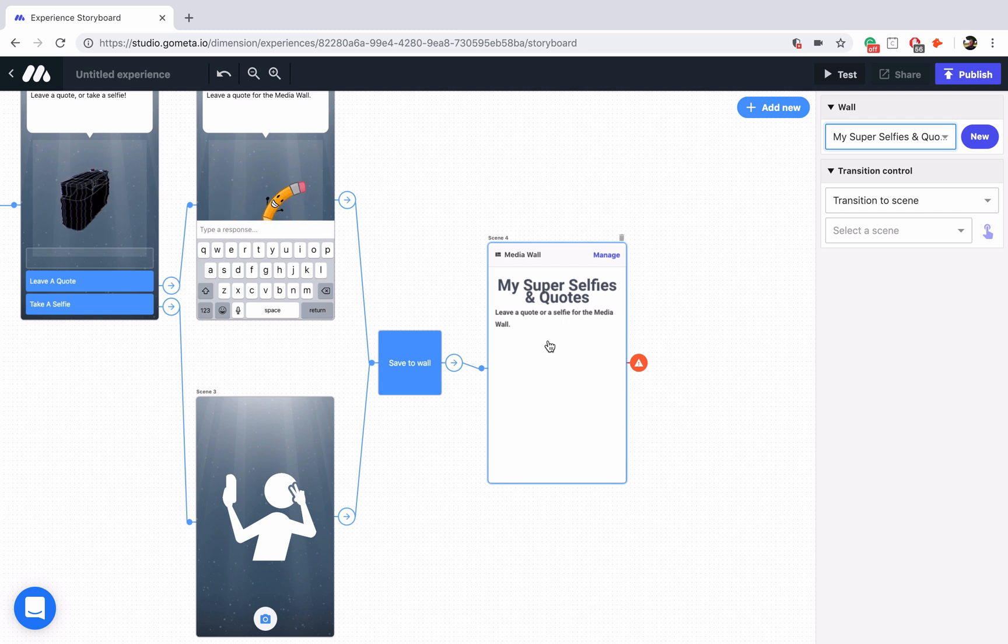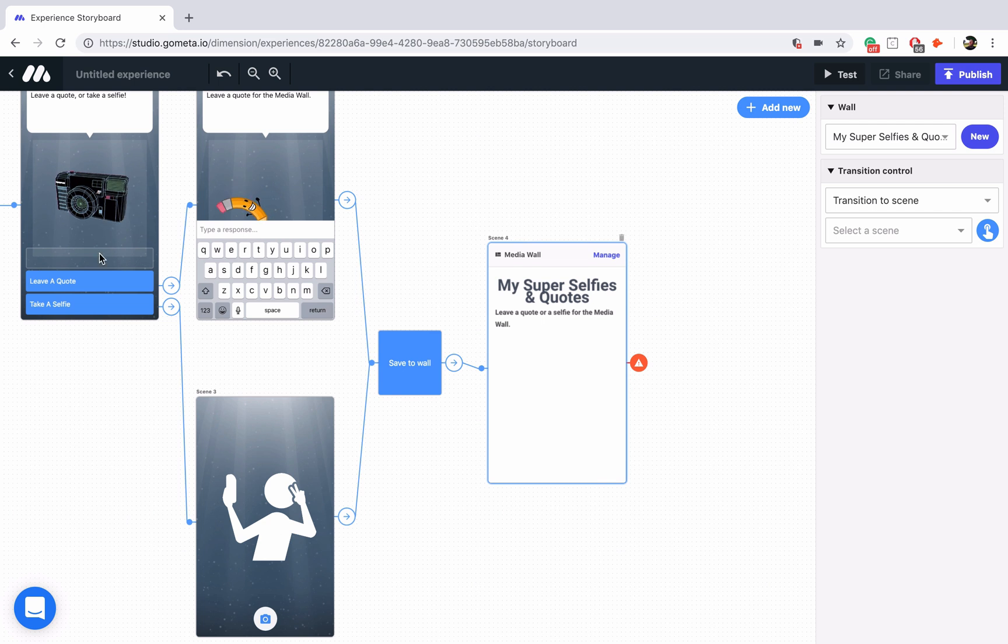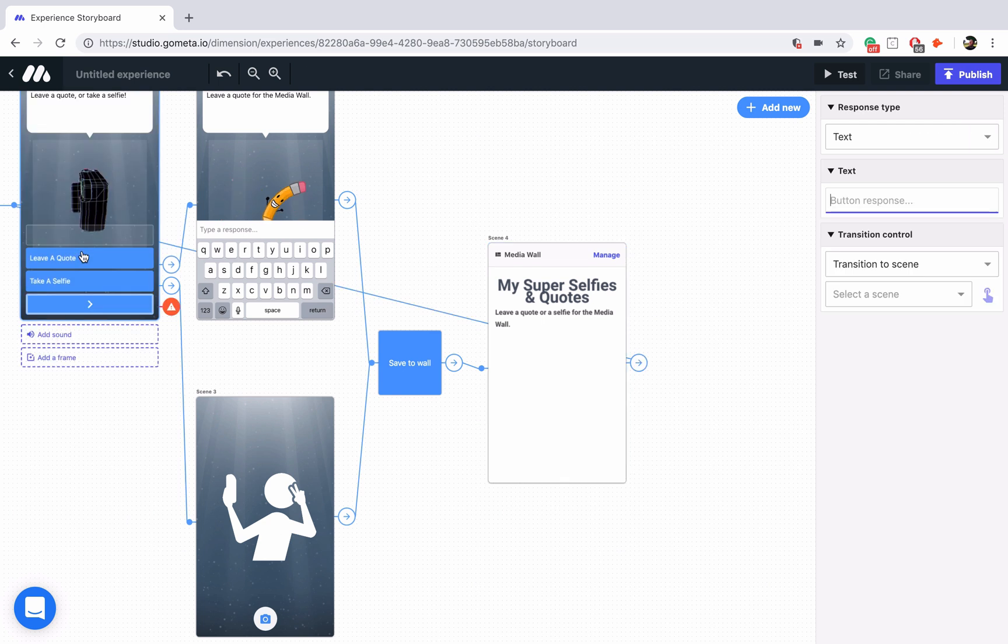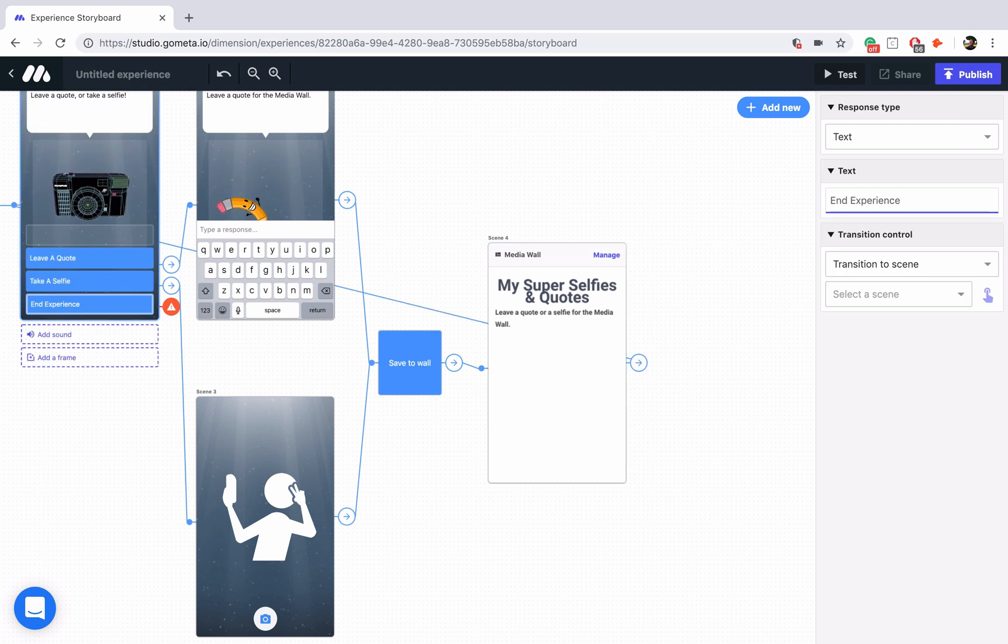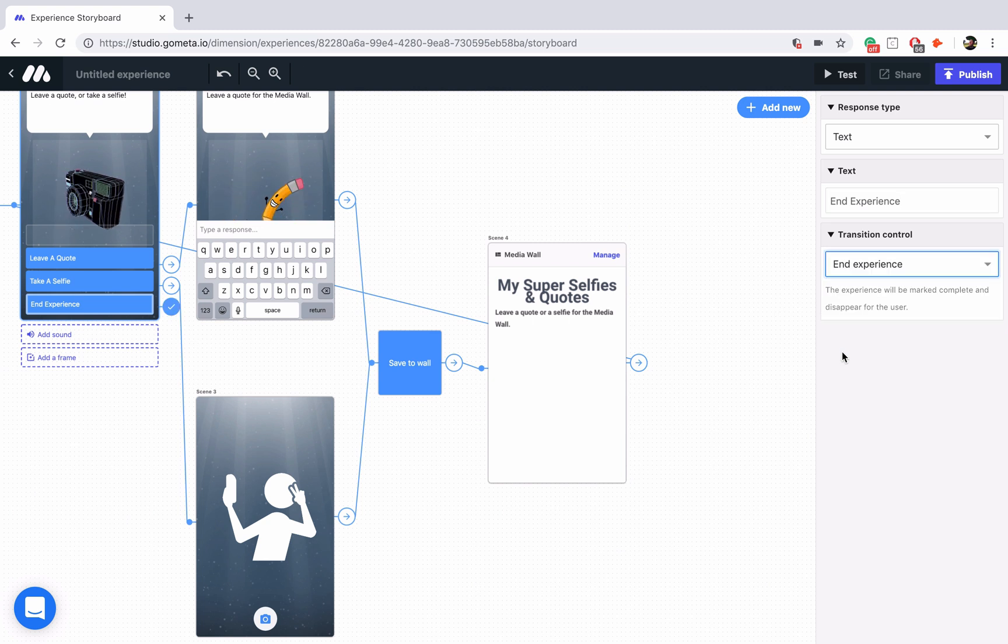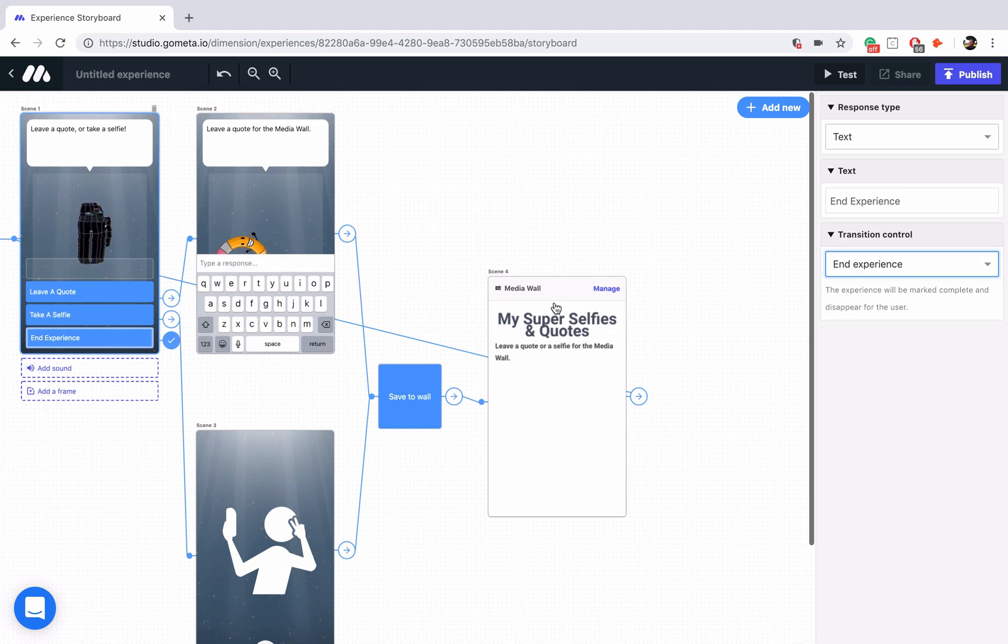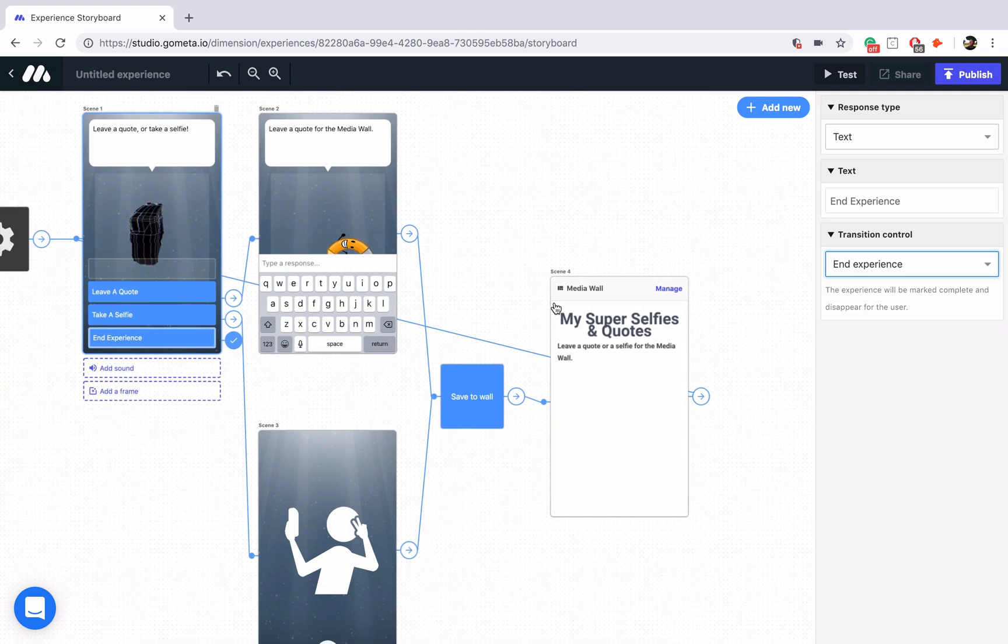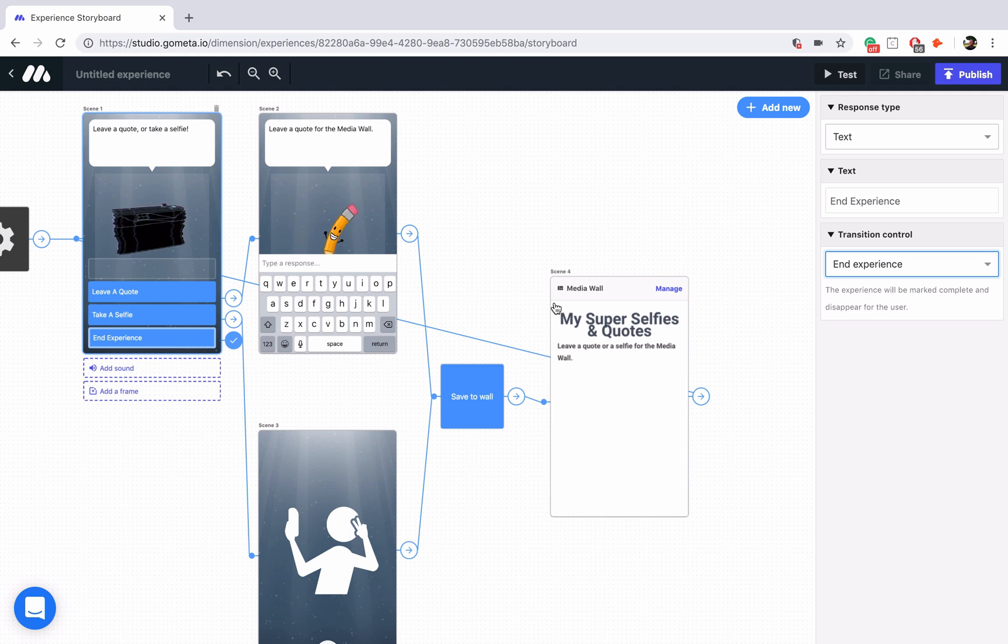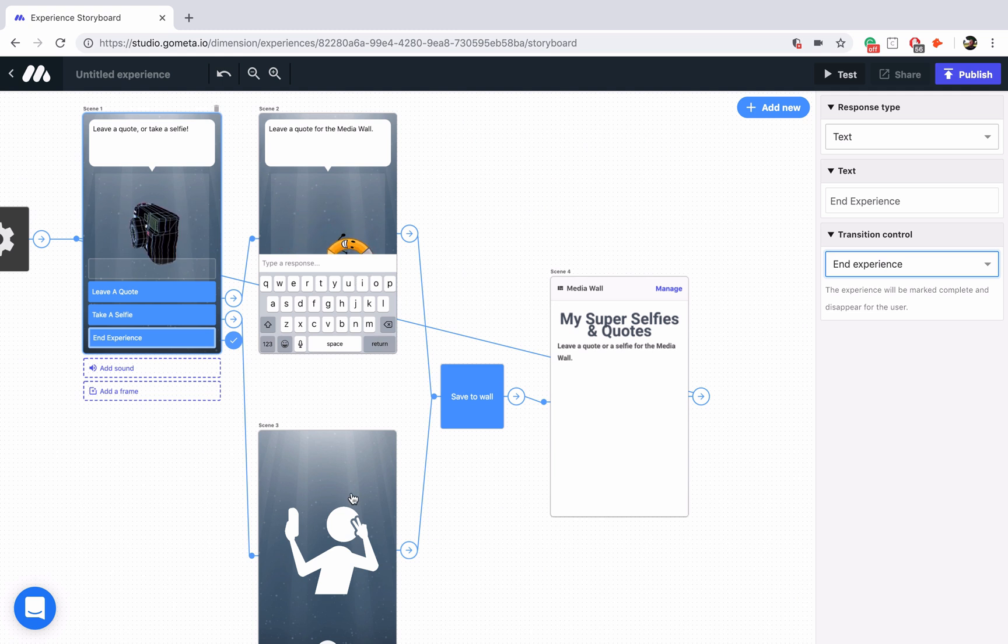That's all there really is to it. Let's go ahead and link this scene back to the main menu and we'll add a third button that says end experience. We'll have that end the experience. So now we have a fully functional media wall that you can add text to and add photos to.